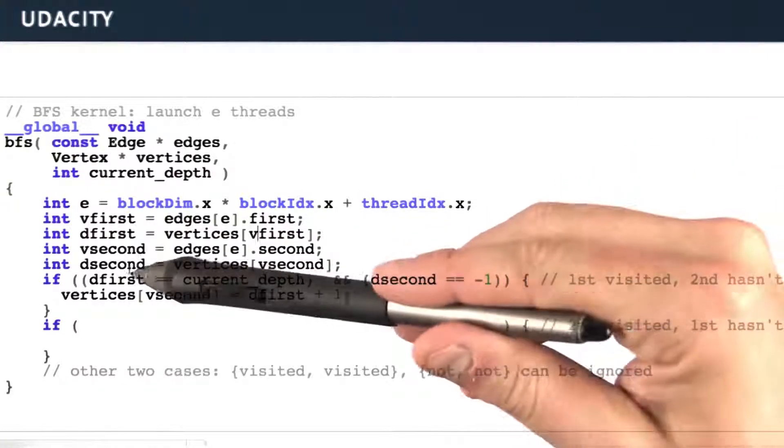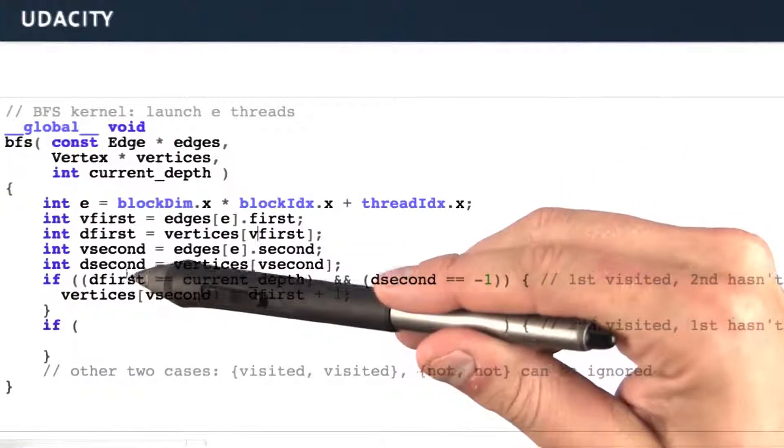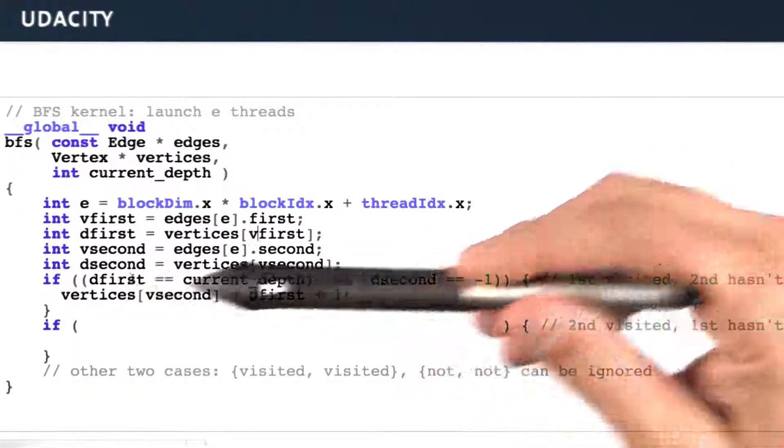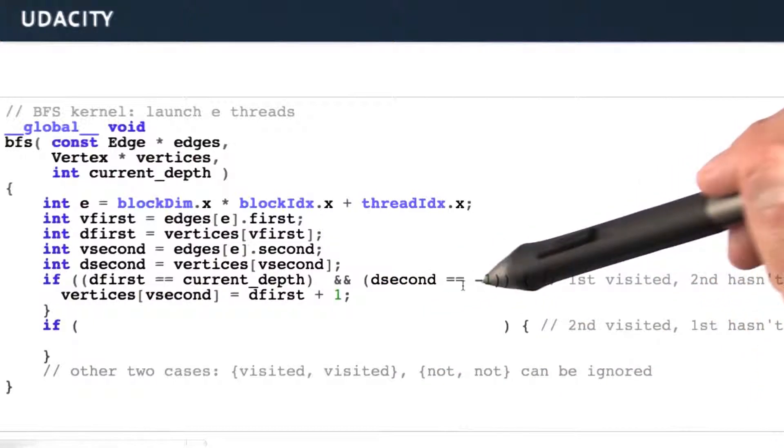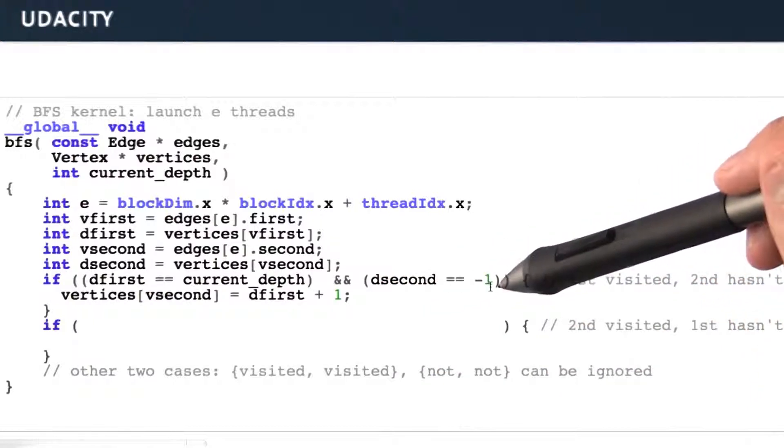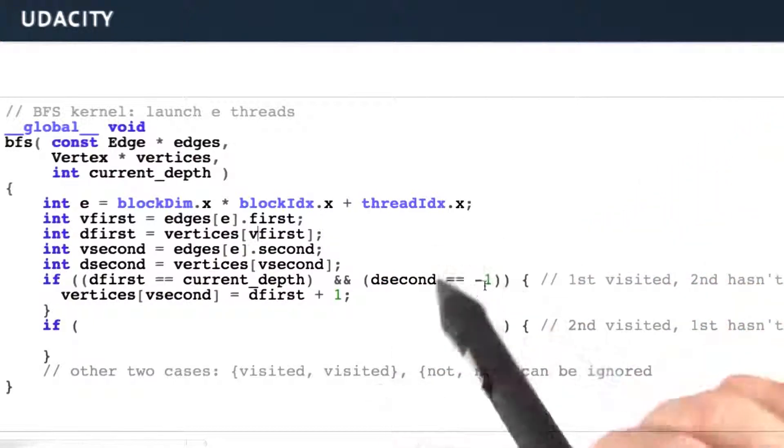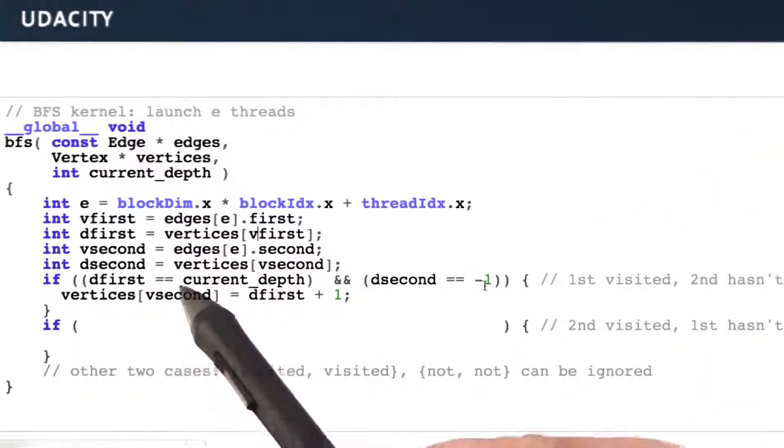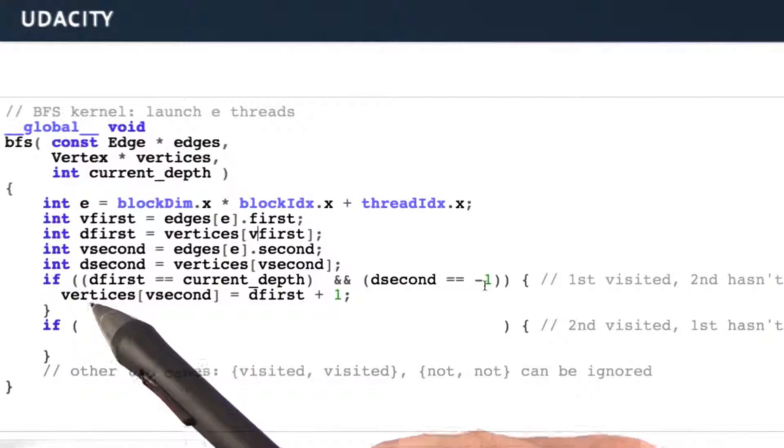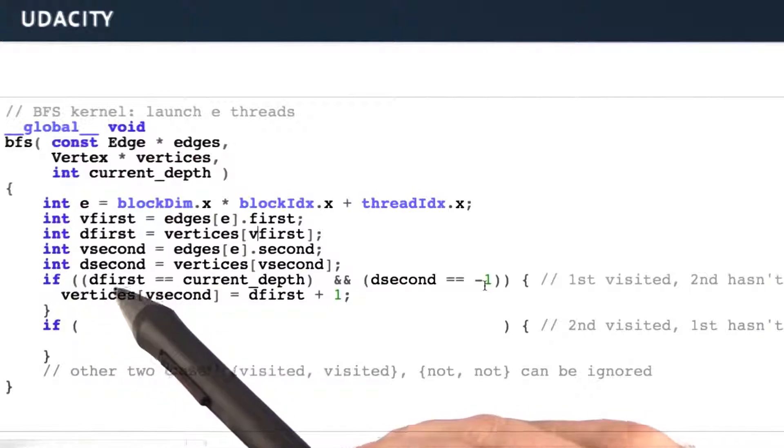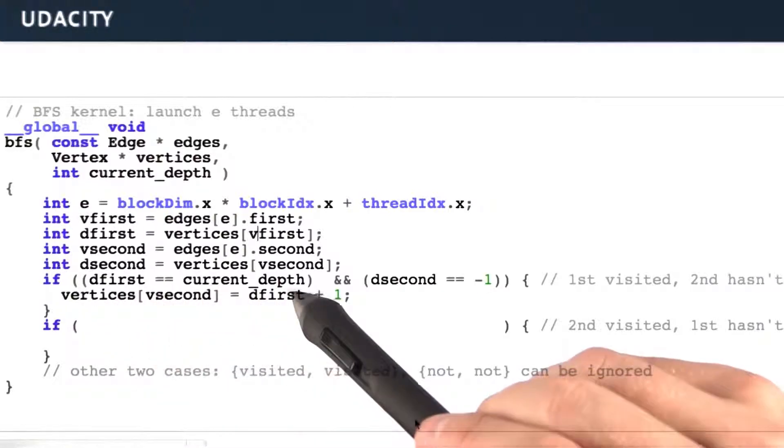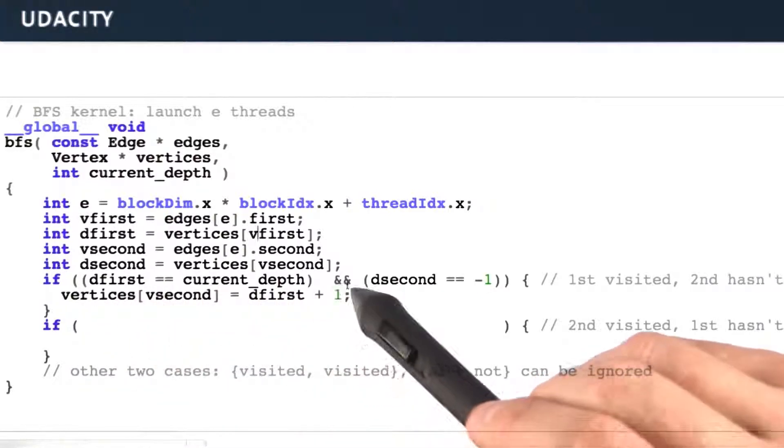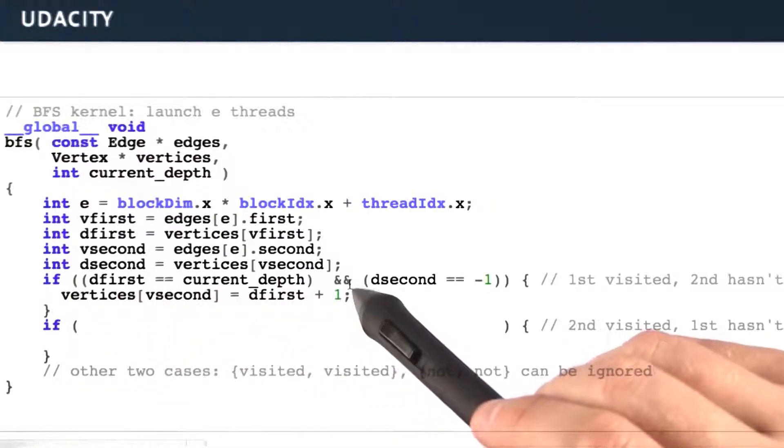We check the current depth against the first depth and make sure that we haven't visited the second vertex yet. If that's the case, then we set the depth of the second vertex equal to the depth of the first vertex plus 1.